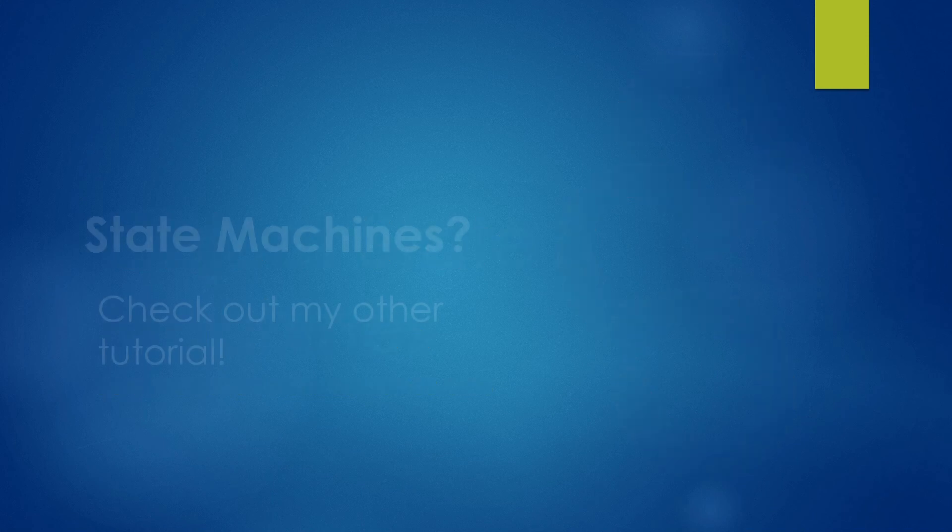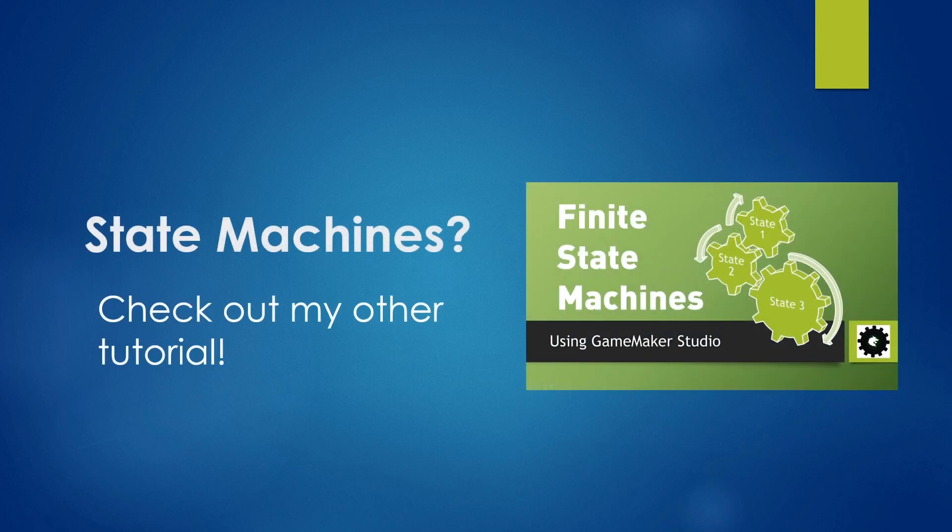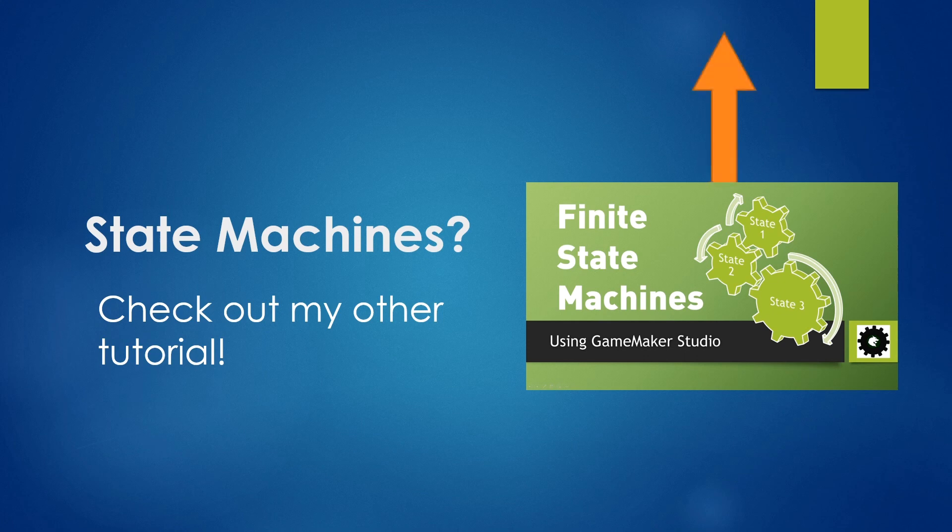So what are State Machines? Now I recommend you go check out my other tutorial, Finite State Machines, where I explain what State Machines are and how to create them simply using GameMaker Studio. I'll link to it in the annotation above or in the description below.